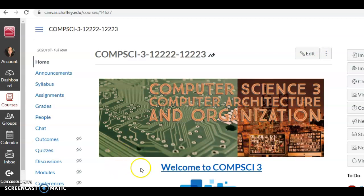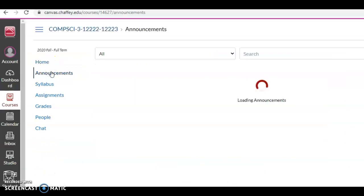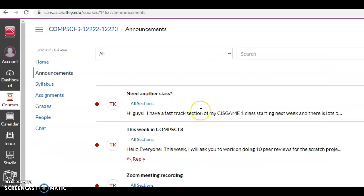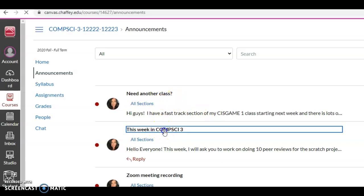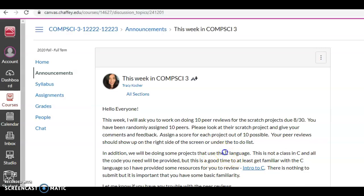Hi guys, Dr. Tracy here. This week you are working on checking out some of those projects that other people were doing and rating 10 of them. I know that's going to take most of the week, but I also put on here we're going to be doing some projects that use the C language.